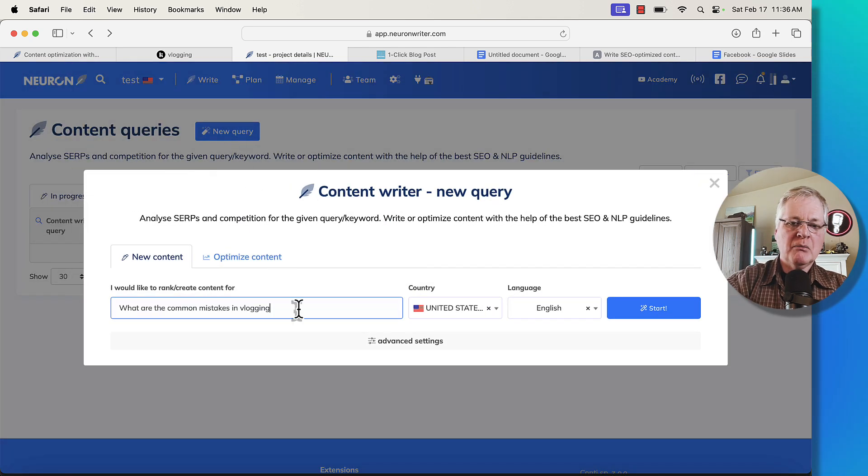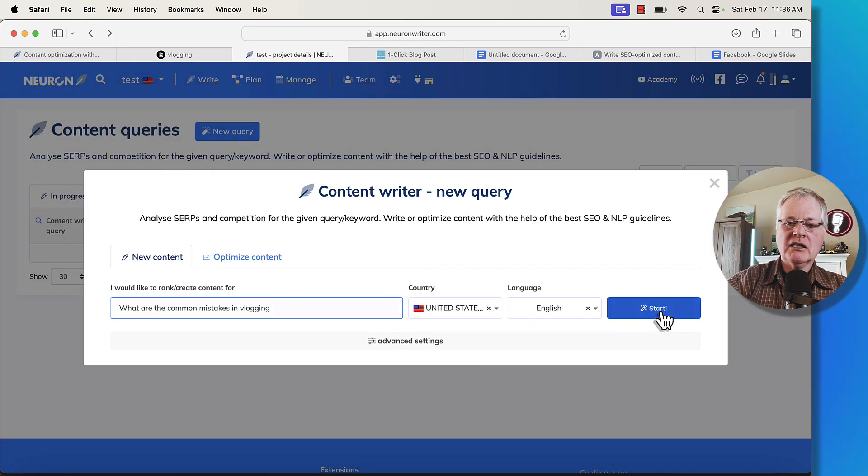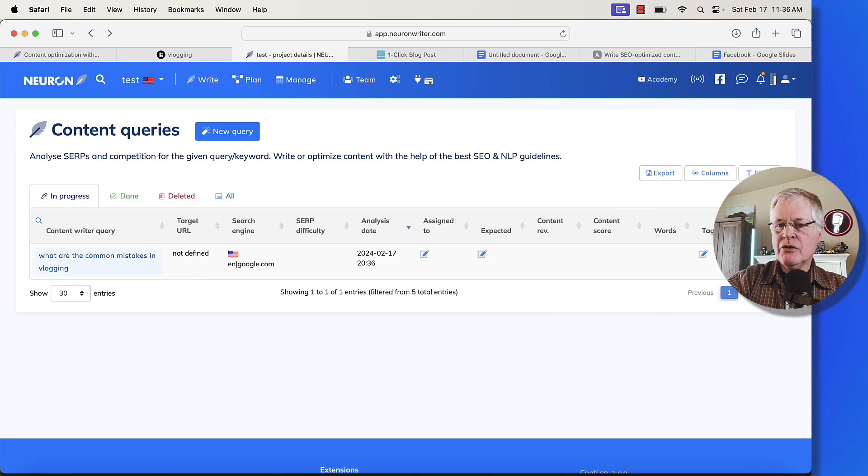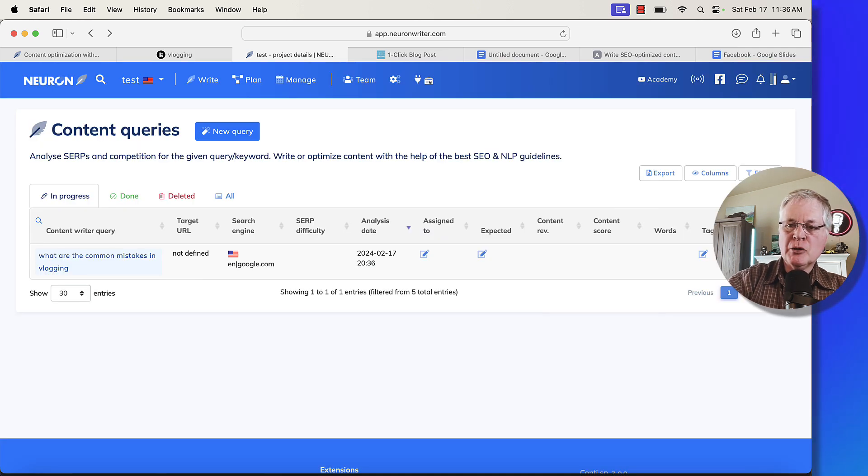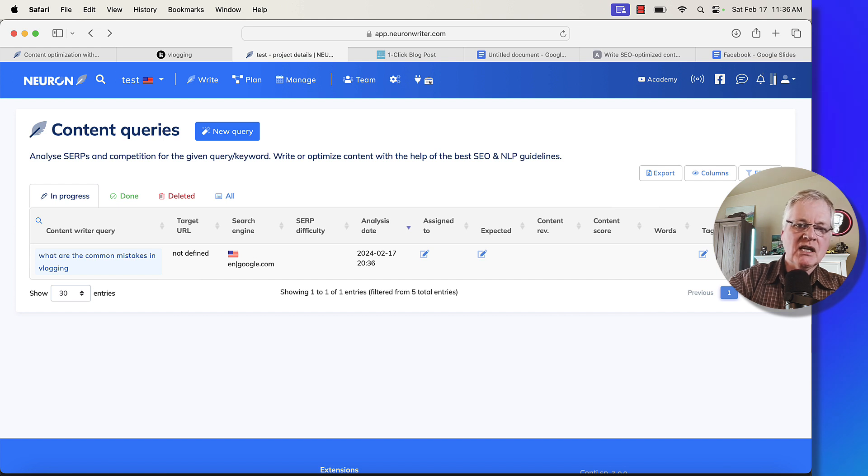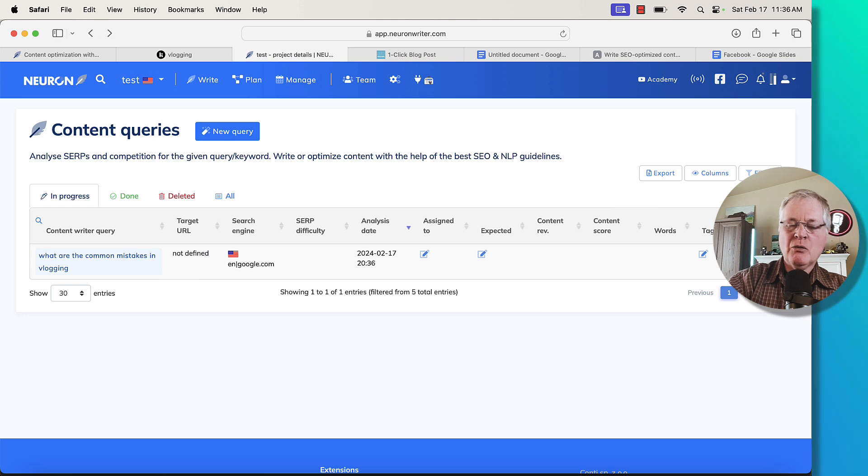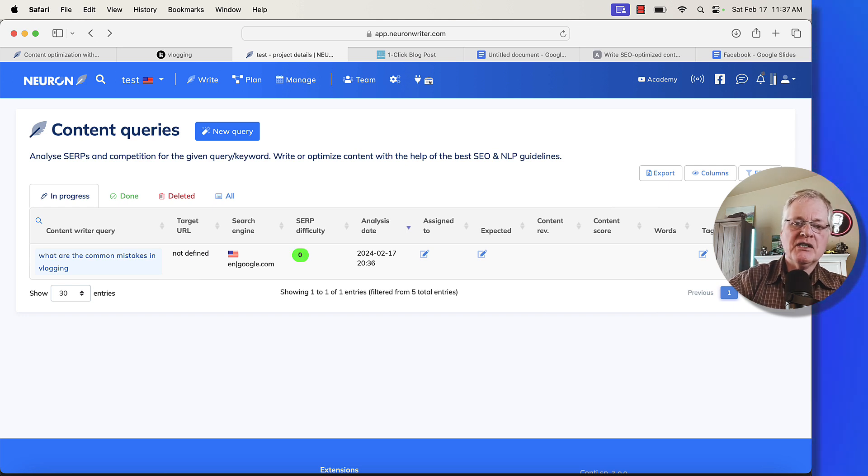We'll click new query. What are the most common mistakes in vlogging? Click start. You'll see on the right hand side that it's working through this. It's at 20%. It's going out. It's looking at the SERPs. And then when it's done, we'll be able to see exactly what those NLP key terms and phrases are that we want to include in our article. All right, the content query is complete.